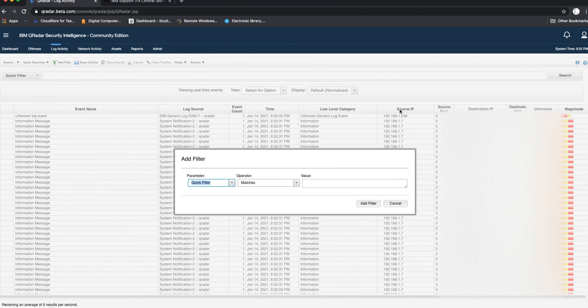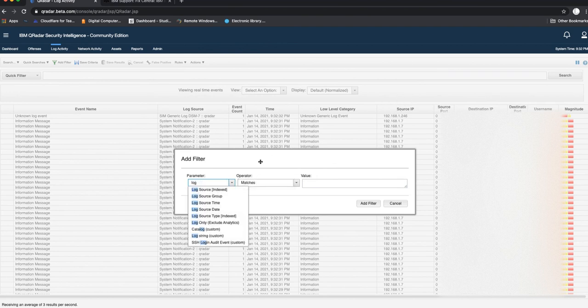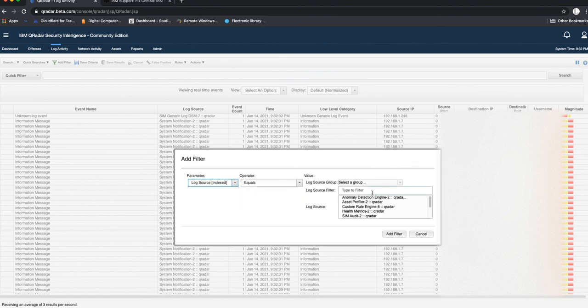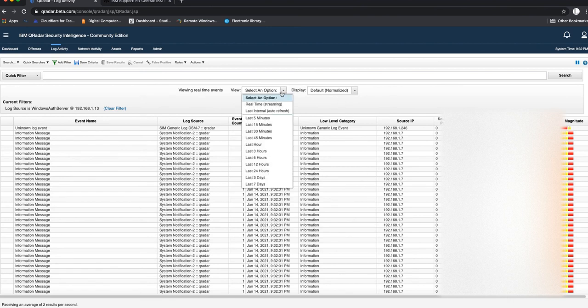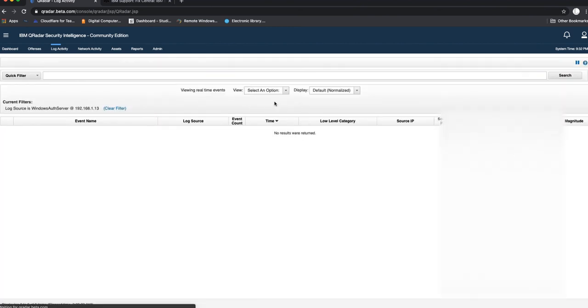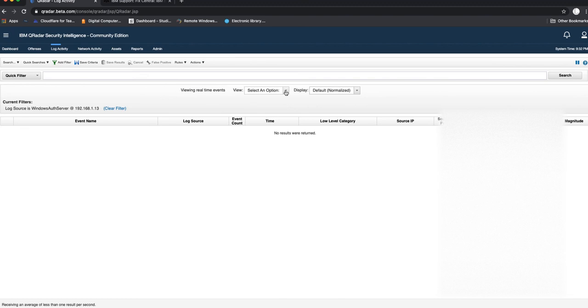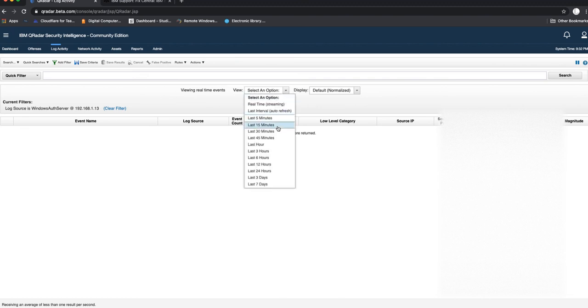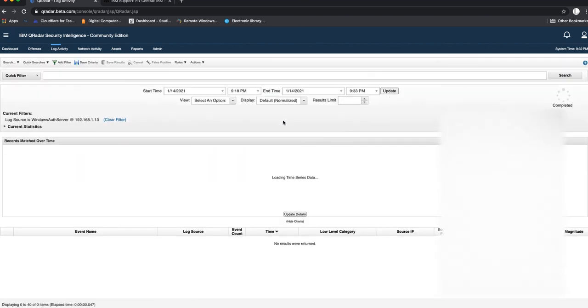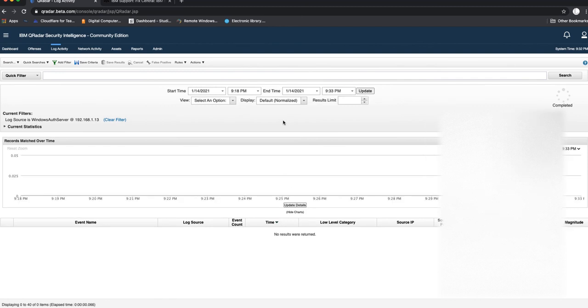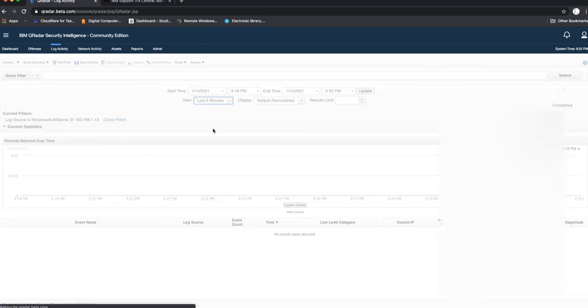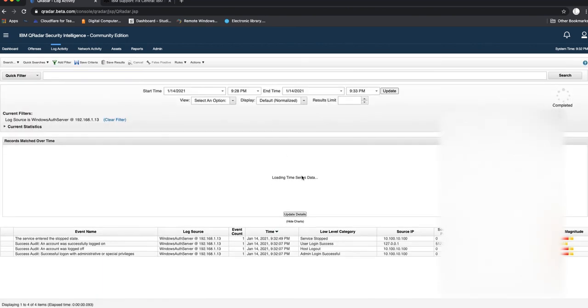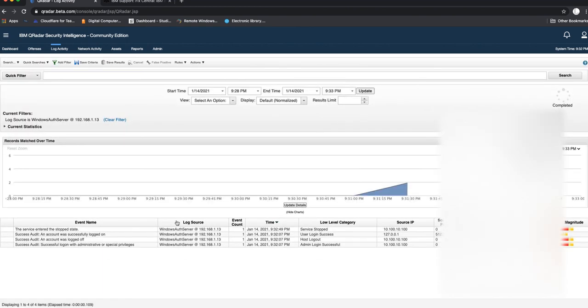If we go back here, we can add a filter and then we will do filter by log source index and then we'll select our log source Windows Authentication Server. Once we do that, we can do real-time streaming to see real-time how the logs are coming in, or we can do the last 15 minutes or 5 minutes.